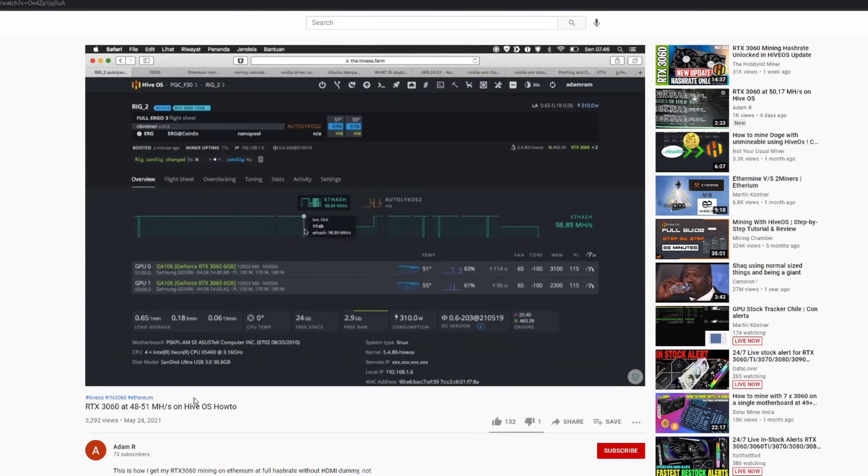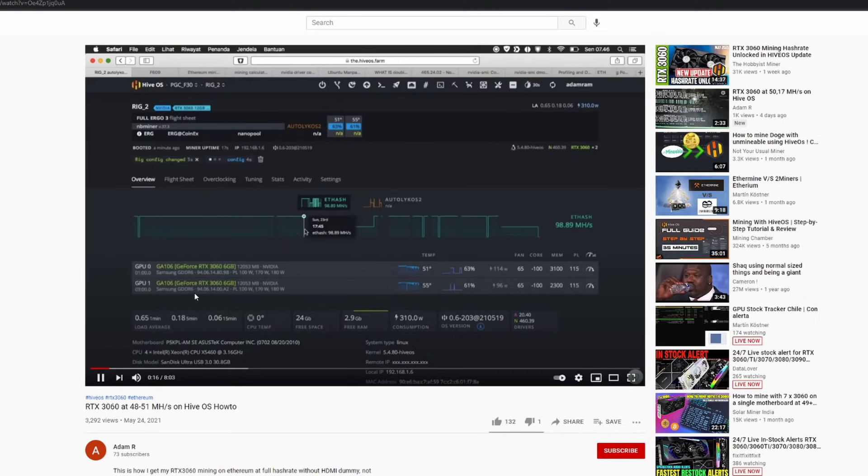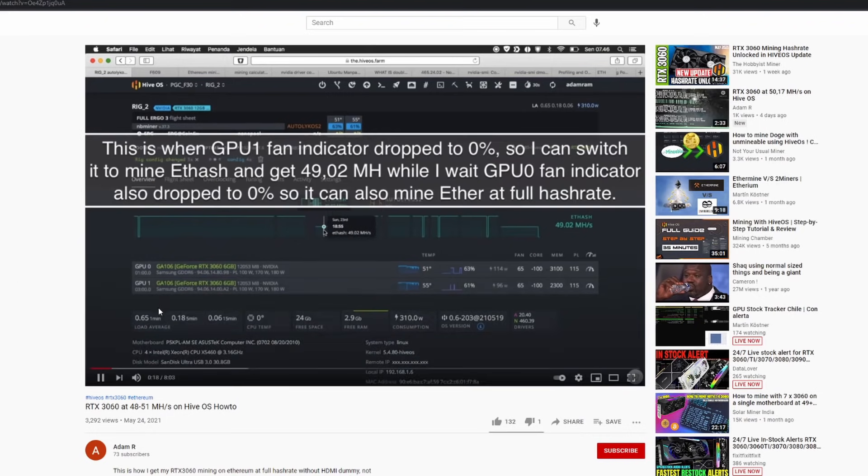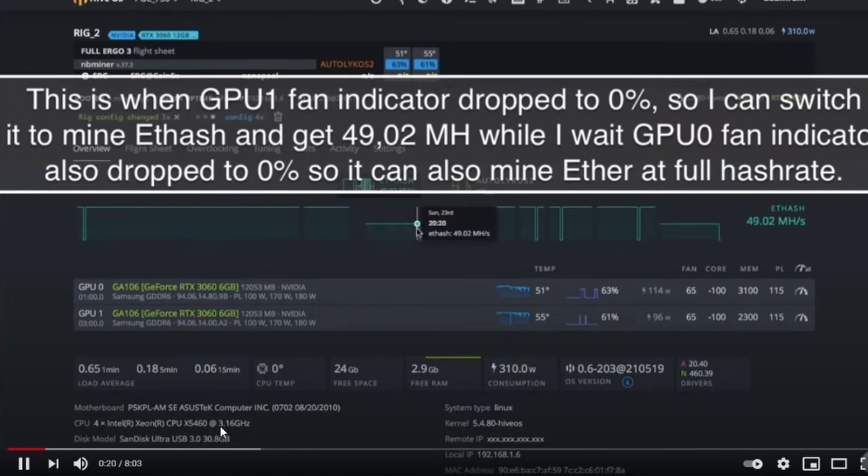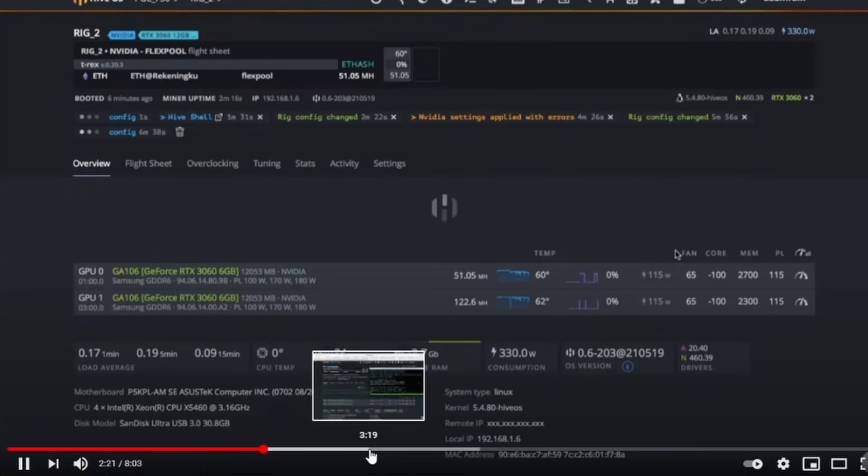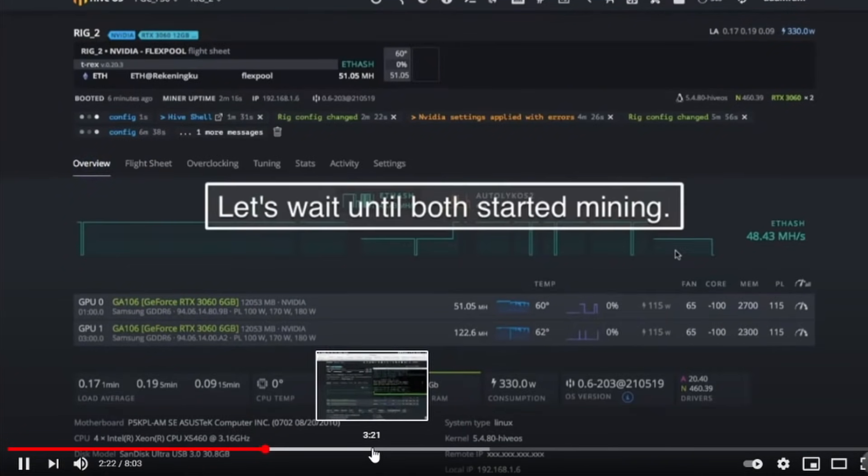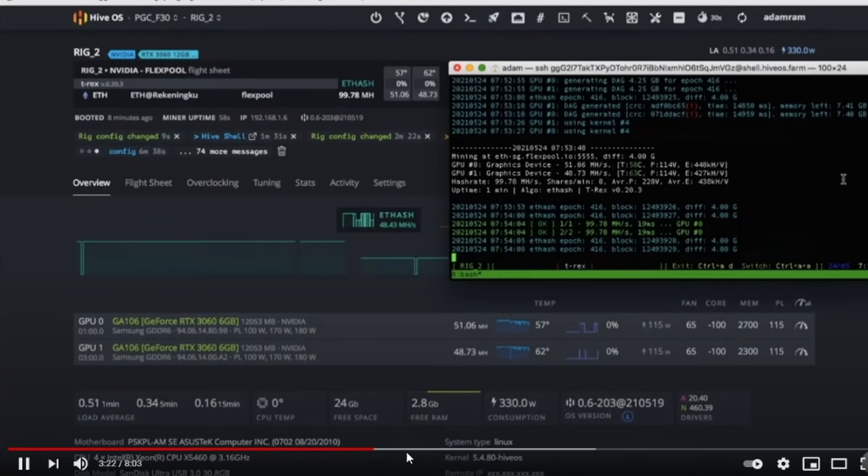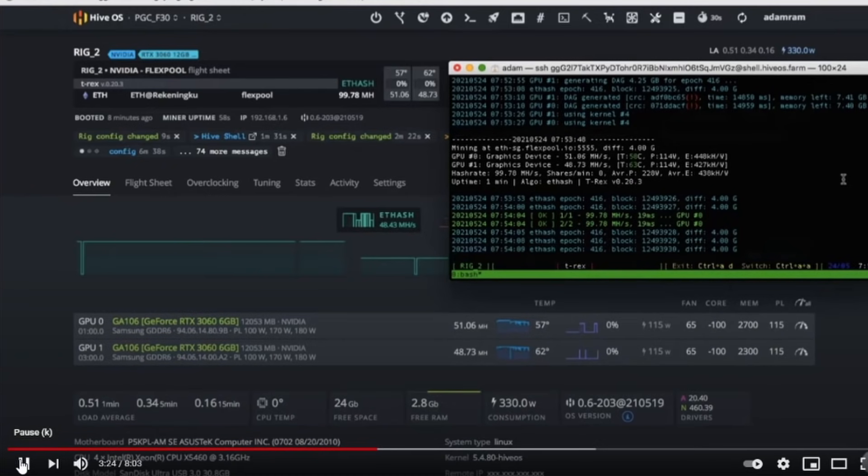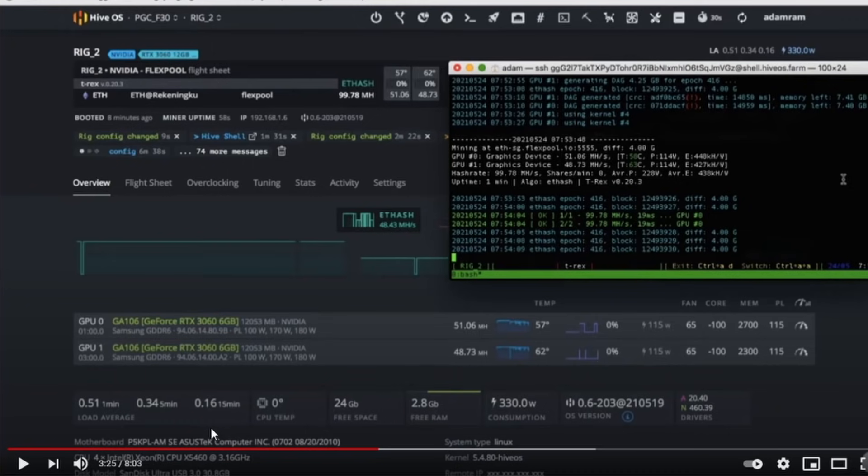You can see in the video he has two 3060s in here. As you start to jump through the video, he does the whole switch-a-rooney of the flight sheets. As you guys can see, he's got 51 megahash and also 48, so he's not lying, he's definitely not lying.